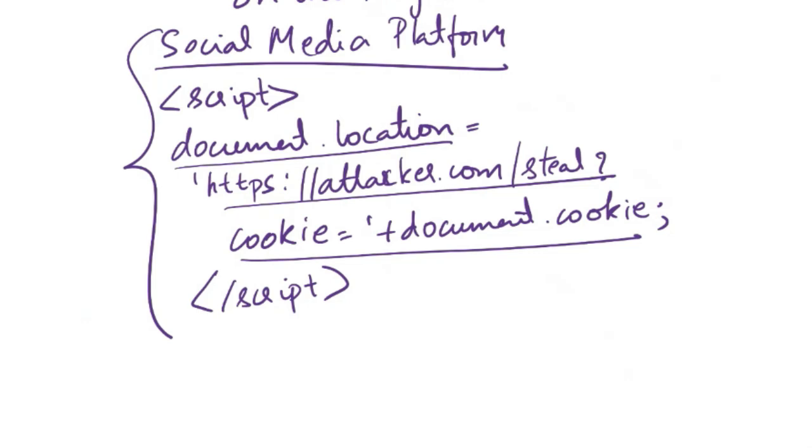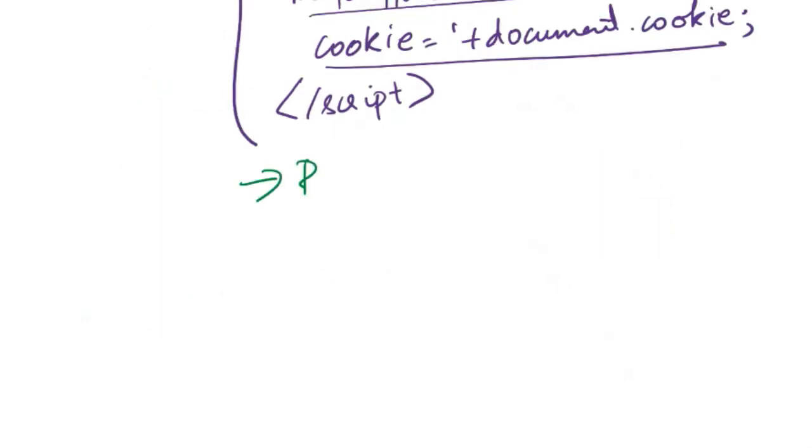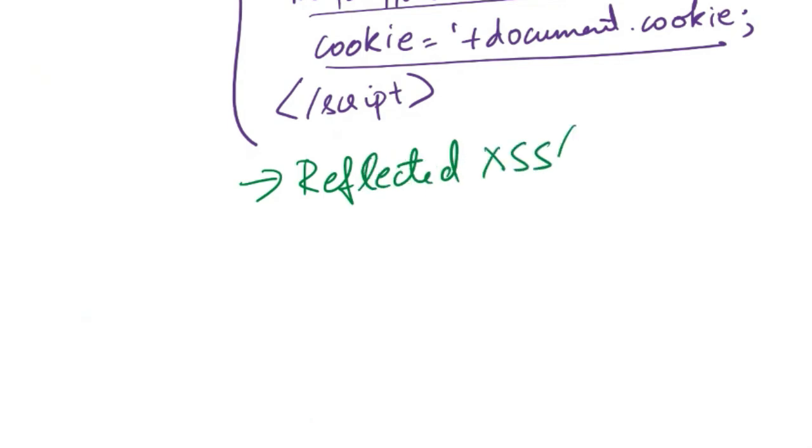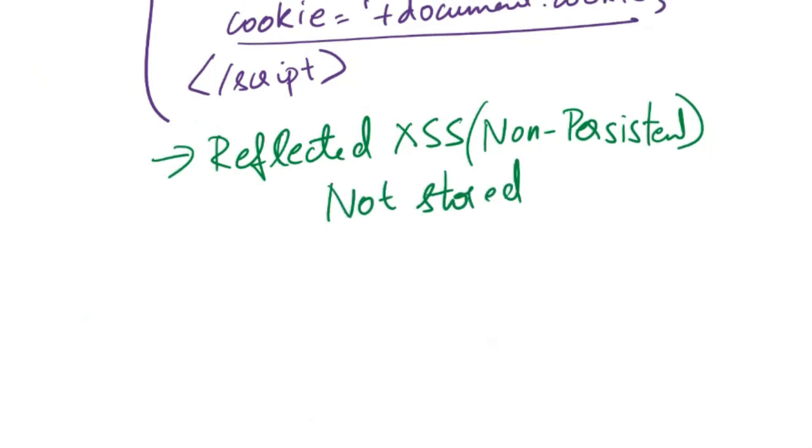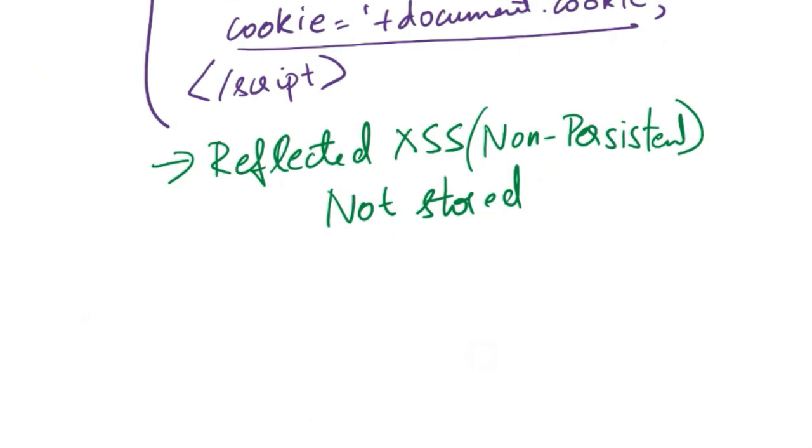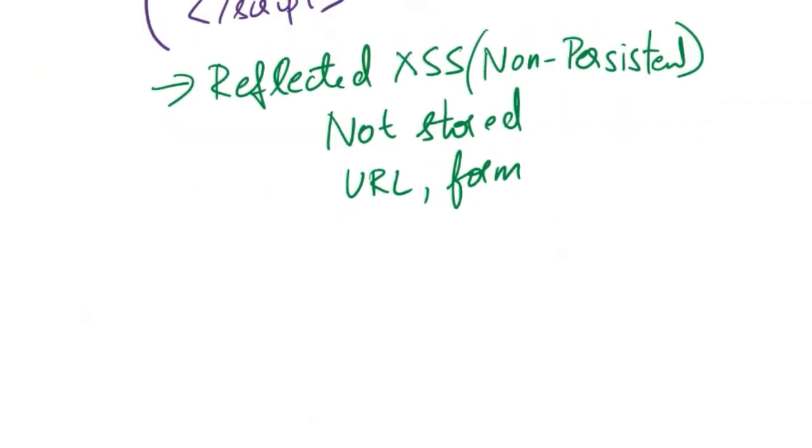Next type of cross-site scripting attack is reflected cross-site scripting attack, or non-persistent cross-site scripting attack. Here the injected script is not stored on the target server, but is rather reflected off a web application. The malicious script is embedded in a URL, a form, or any other input mechanism, and then it is reflected back to the user by the web application.